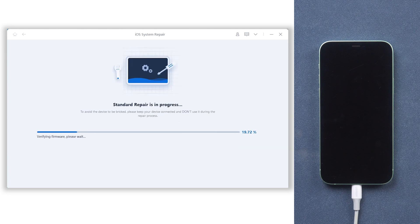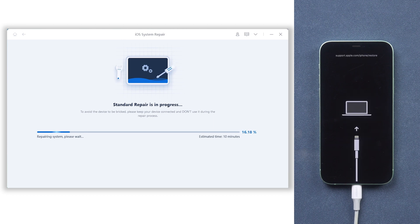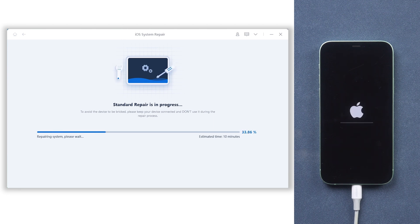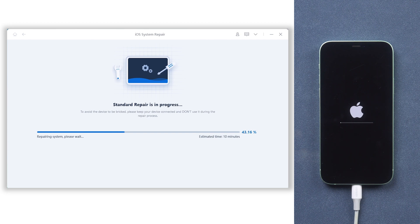Once finished download, click start standard repair. The repair process will take some time in order to repair your iPhone properly. Please be patient and do not disconnect your iPhone during the process.